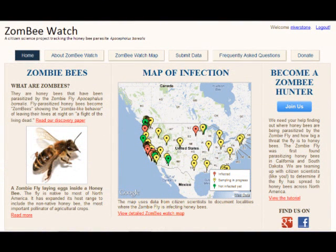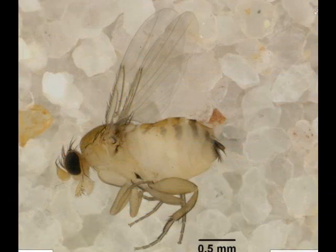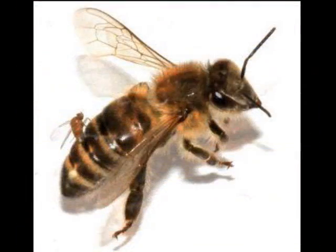Zombie Bee Watch is a citizen science project. It was initiated as a follow-up to the discovery that the zombie fly is parasitizing honeybees in California and possibly other areas in North America.